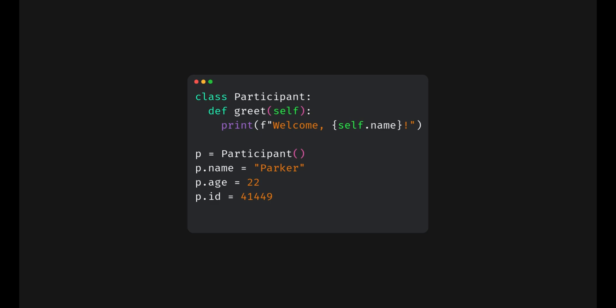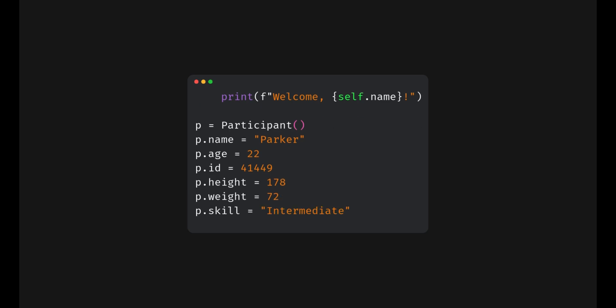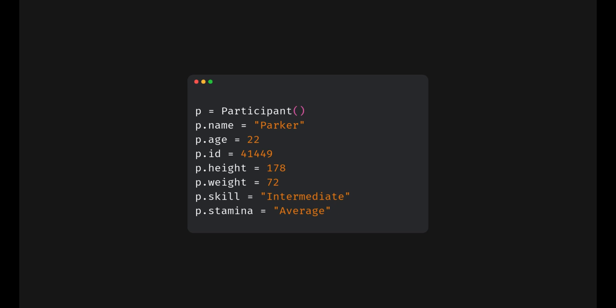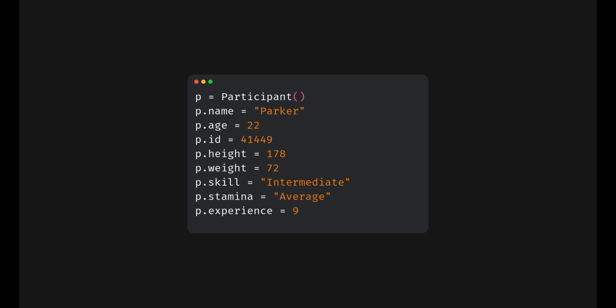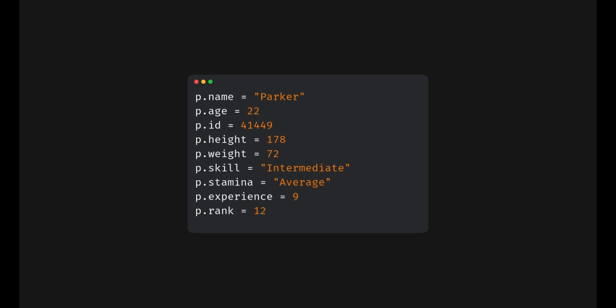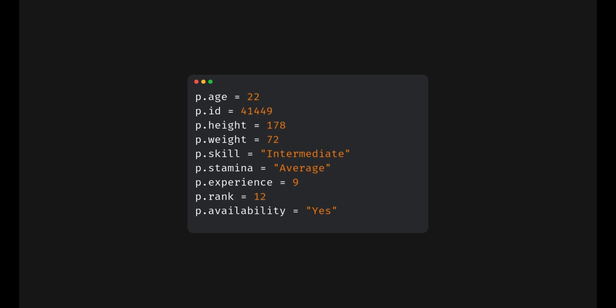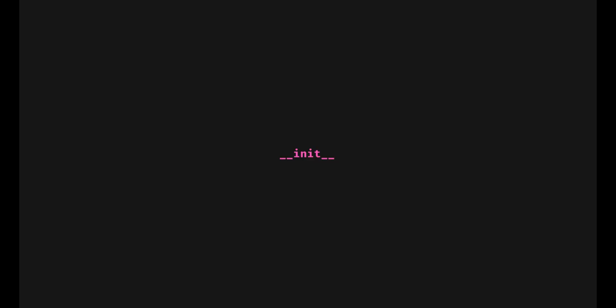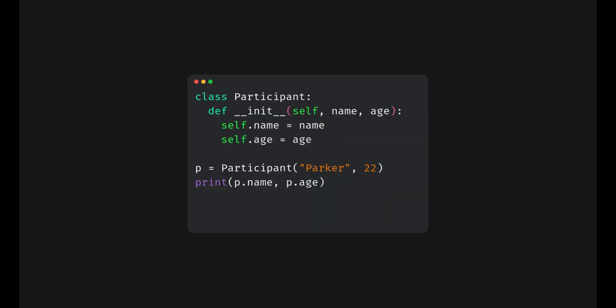Imagine if we had to manually add five or ten attributes every time we created an object. This is where the init method saves us. It handles all the setup for us. It's a special method that runs automatically when we create an instance. We pass the attributes as arguments and init does the rest.